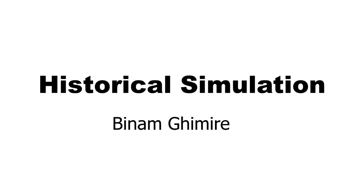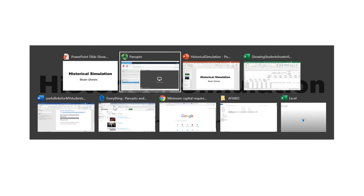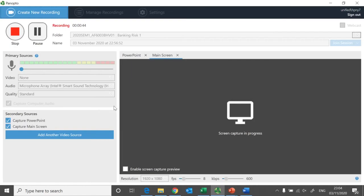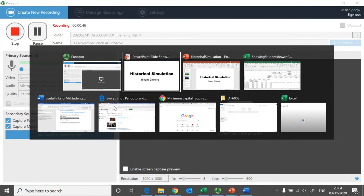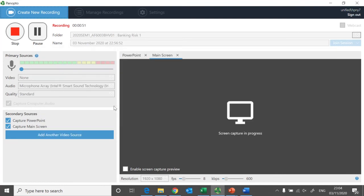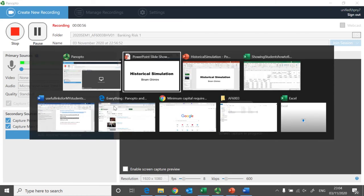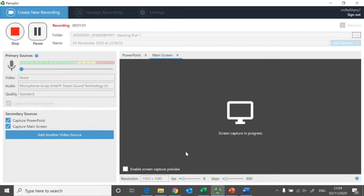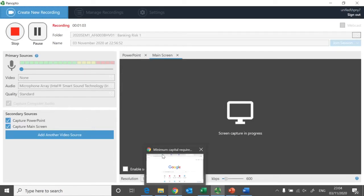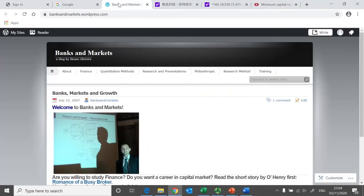These materials are available within the Blackboard site of the module, but for students who are abroad you can find materials from my blog, which is www.banksandmarkets.wordpress.com.